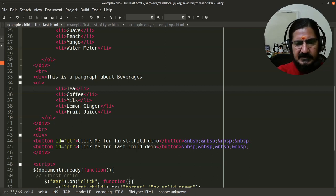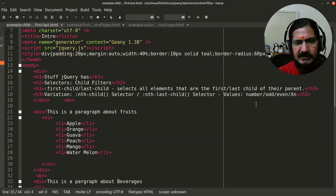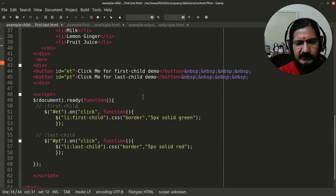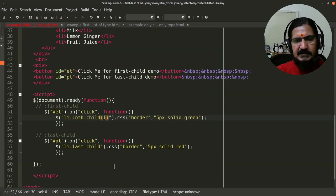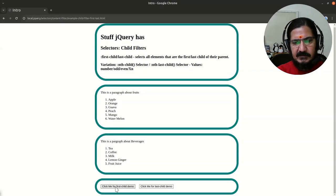Siblings are the elements within a given parent. That's the first-child and last-child demo. The variation for this is the nth-child or nth-last-child selector, where you can give values like a specific number, odd, even, or xn. With nth-child, passing 1 is equivalent to first-child.